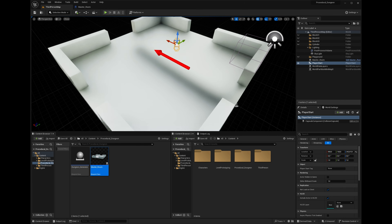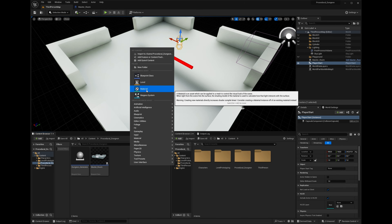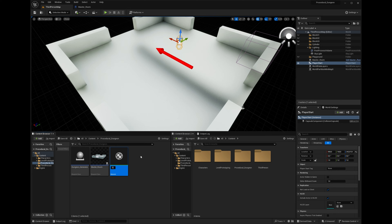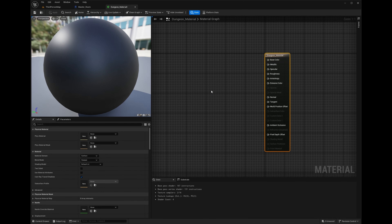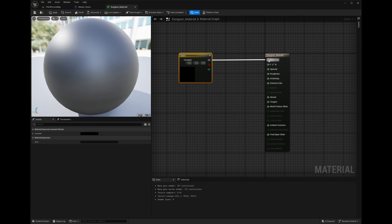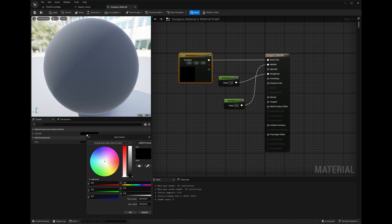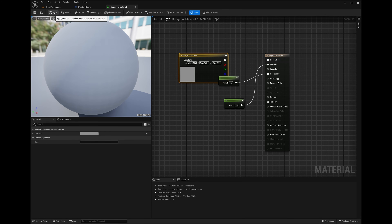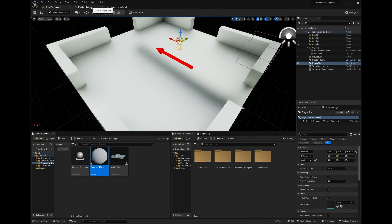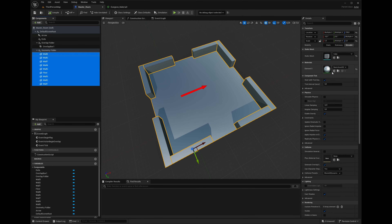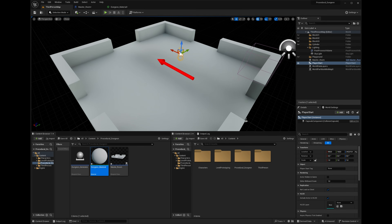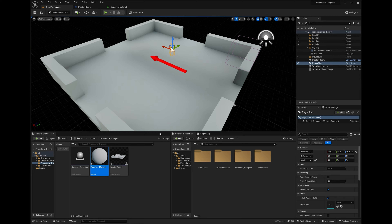Let's make a material — this is just too bright. Create a new dungeon material, plug some values into roughness and metallic, set roughness to 1, set a gray color, and apply it. Then go into the walls and floors and apply this material. That's nicer to look at.